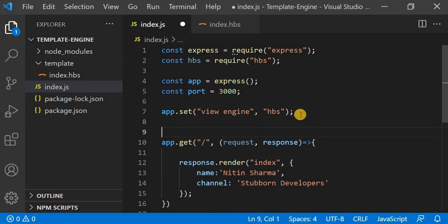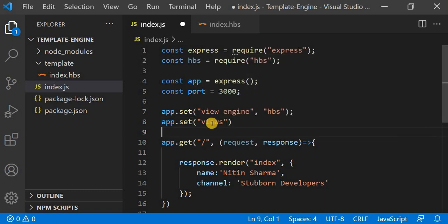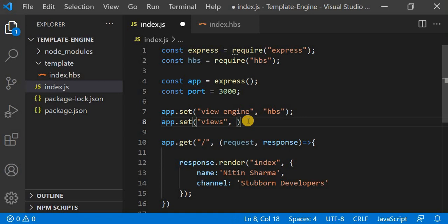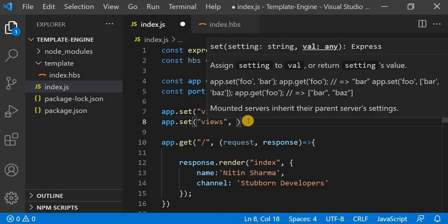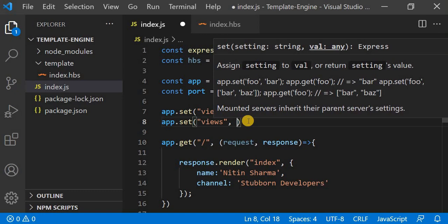For that, we have to use app.set and then pass 'views' as the first argument. It is strictly recommended to use the same key 'views'. Then we provide the name or path where our views exist, so here I will provide the path as 'viewPath'.